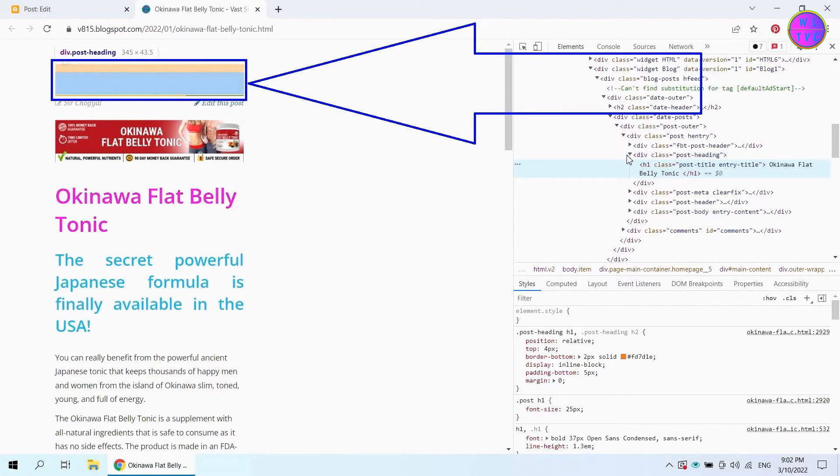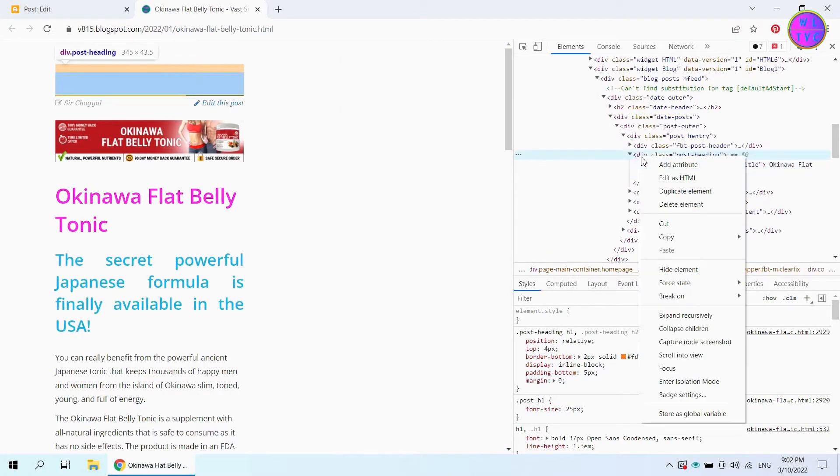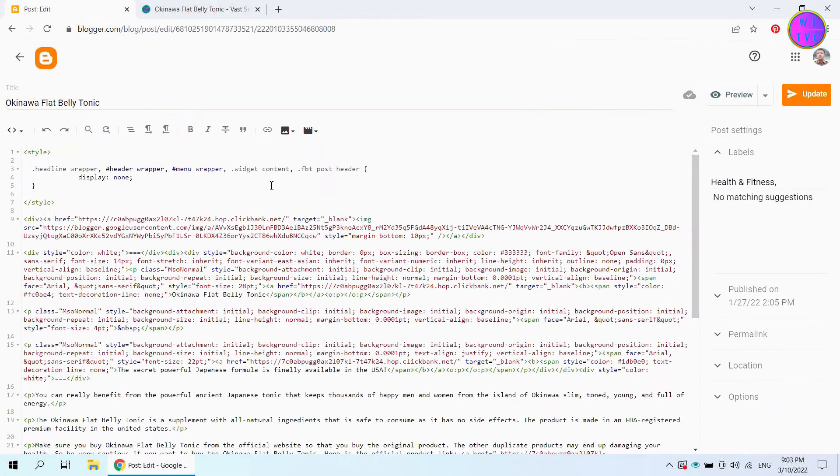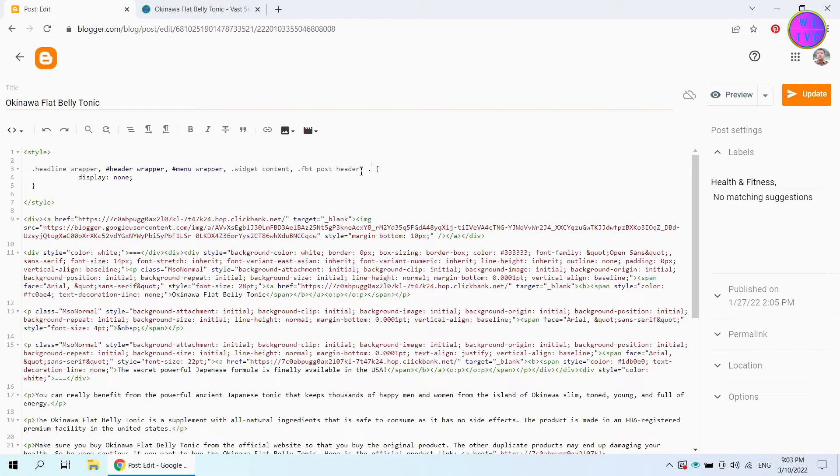Let's hide the post heading. Copy this class name, post heading. Paste here the class name that we have copied.